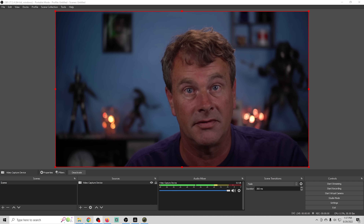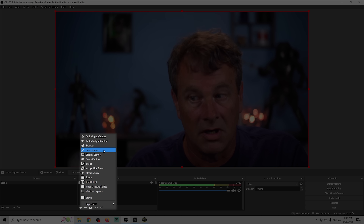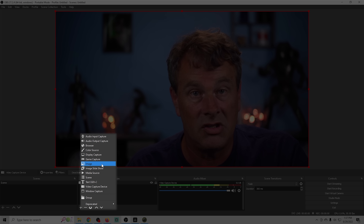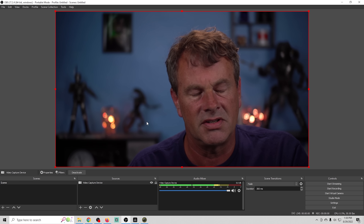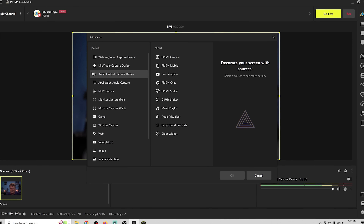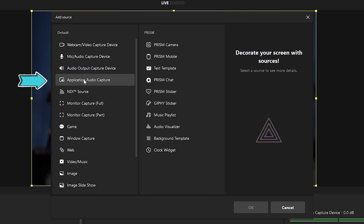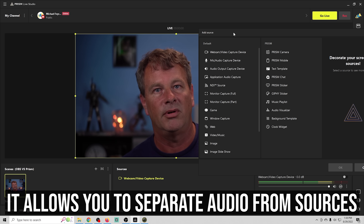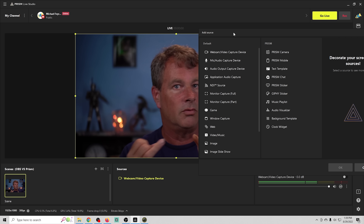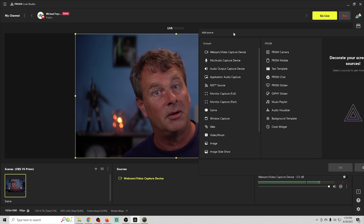Now let's point out sources that are exactly the same in both. Audio input capture, audio output capture, color source, display capture, game capture, image capture, image slideshow, media source, scene, window capture, and the group feature all work identically. But Prism also has Application Audio Capture built right in — which is a plugin in OBS — allowing you to separate audio from different sources like a game and Spotify independently.